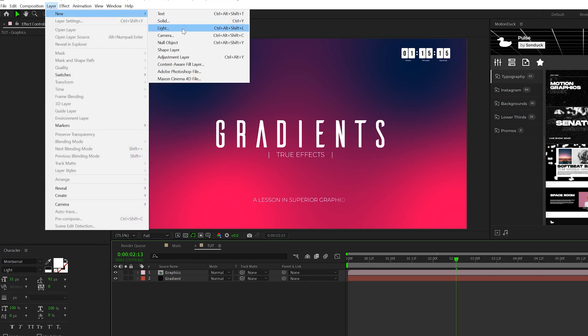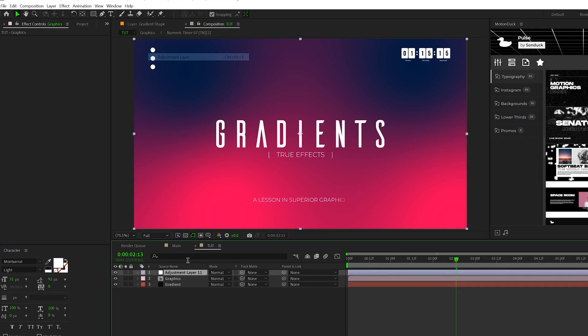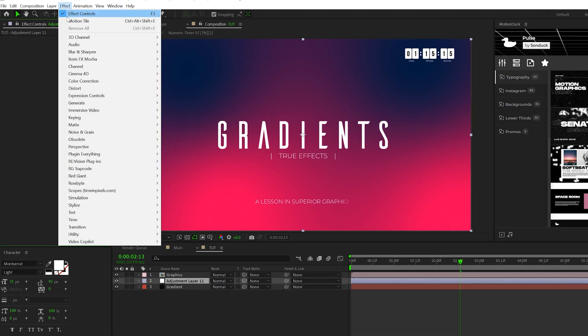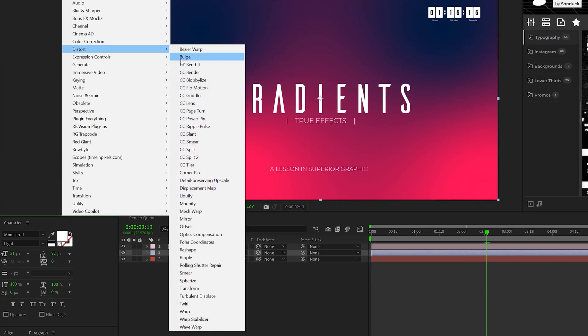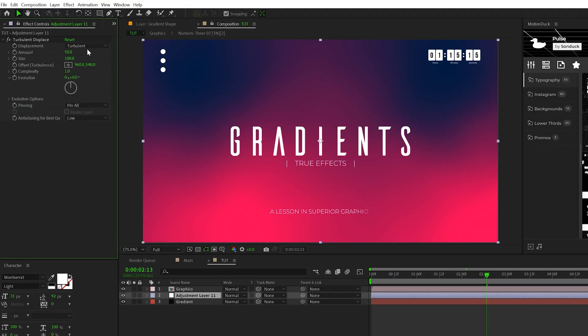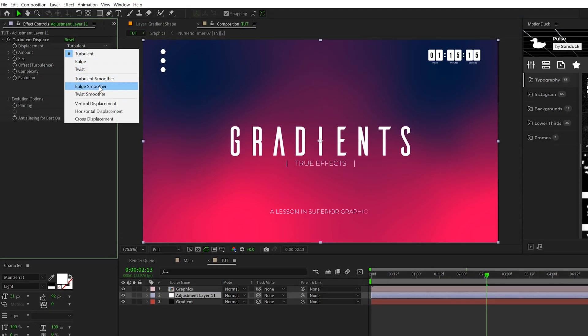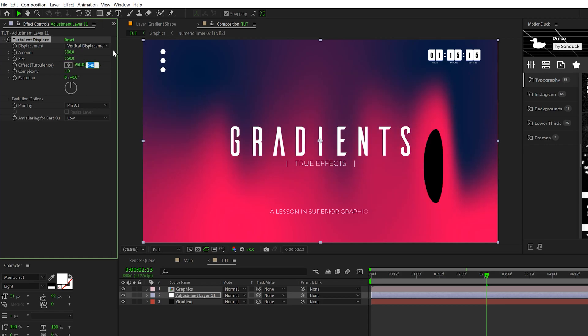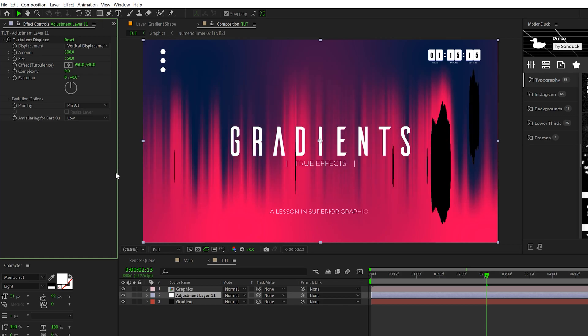To do this, we'll go to layer new adjustment layer. Make sure the adjustment layer is right above our gradient. Then go to effect, distort, and grab turbulent displace. Set the displacement to vertical displacement, the amount to 300 and the size to 150. Then we'll go to complexity and set this to maybe nine.